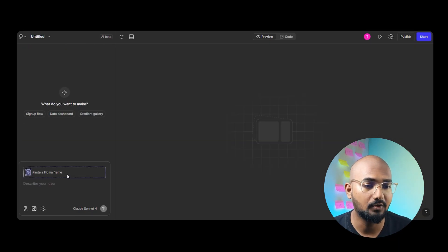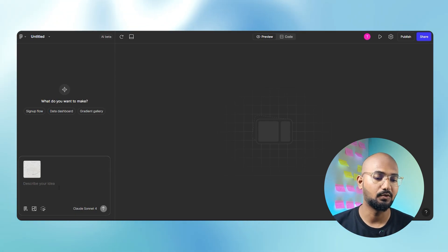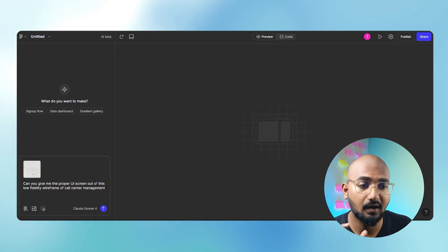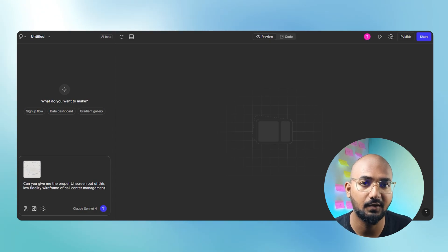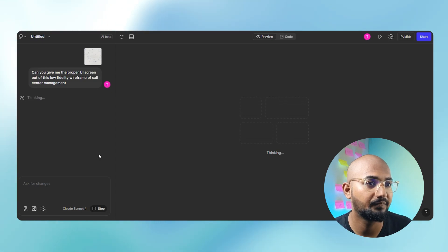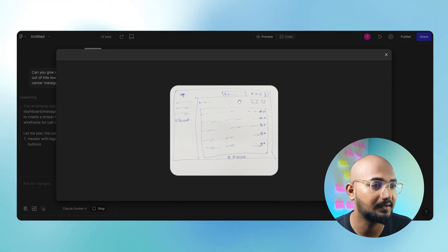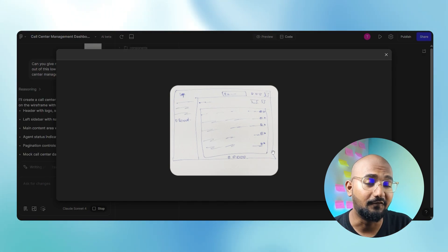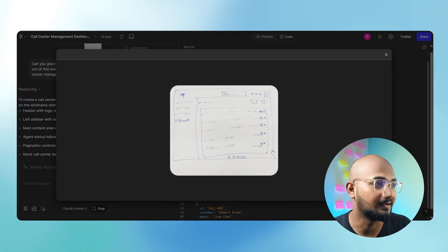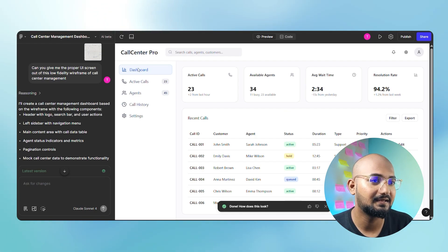You can get a prompt. If you want to get a prompt, you can get a basic prompt — call center management. You can get a proper result. Now let's see. I've got a recent message. There are active calls, agents, call history, and settings.